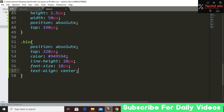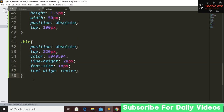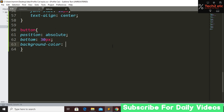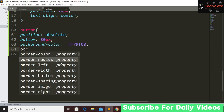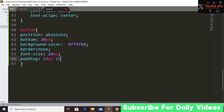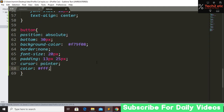Now we style the contact me button: position absolute, bottom 30 pixels, a background color, border none, font-size 20 pixels, padding 13 pixels top and bottom and 25 pixels left and right, cursor pointer, and color white. Save and refresh — we now have our Contact Me button.